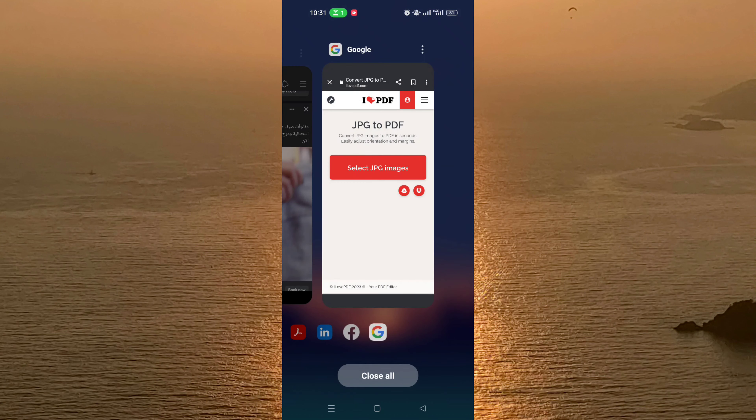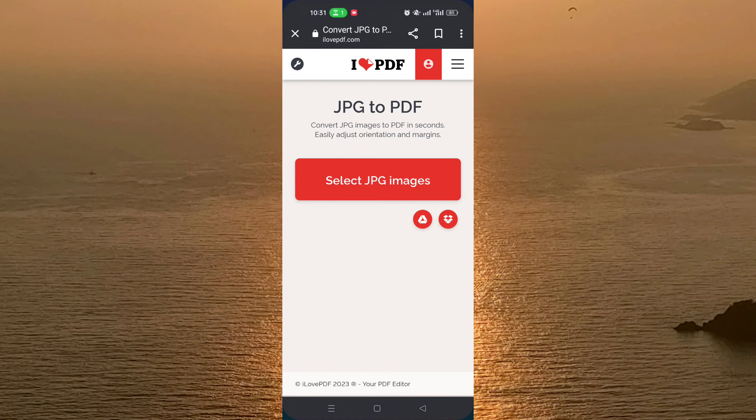In this tutorial we will use a website called iLovePDF. I prefer to use a website so this tutorial will be available for Android users and also iPhone users, because there are apps for Android and iOS but I can't do the tutorial on both devices, so I prefer this website which is very easy to use, as you will see.